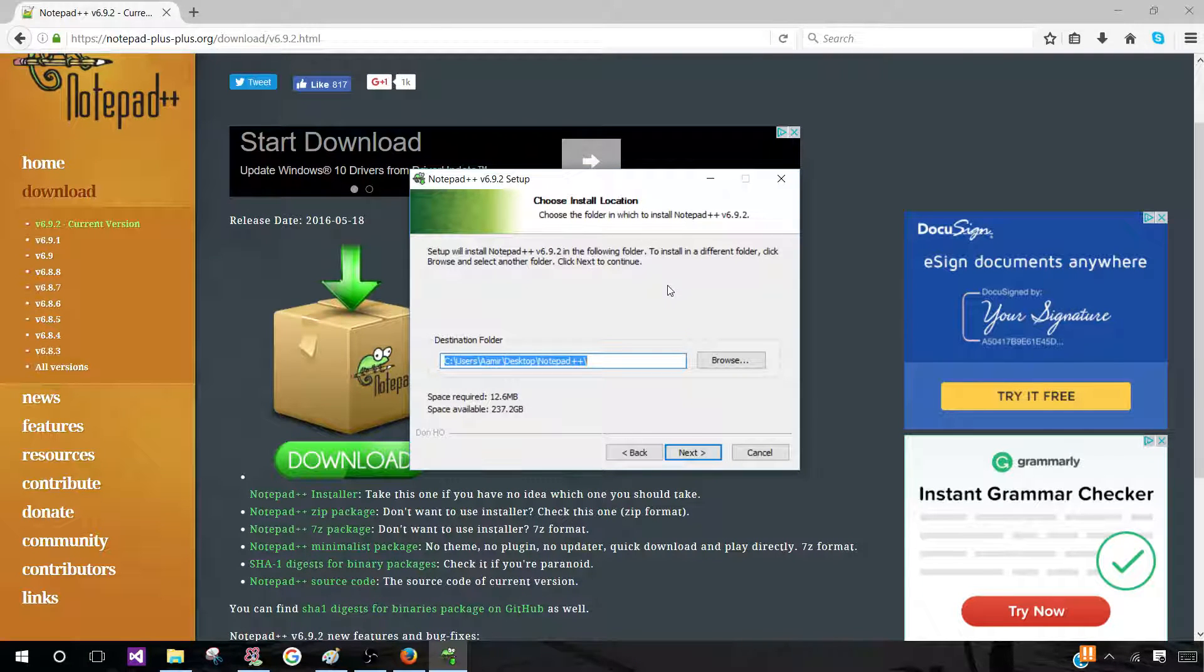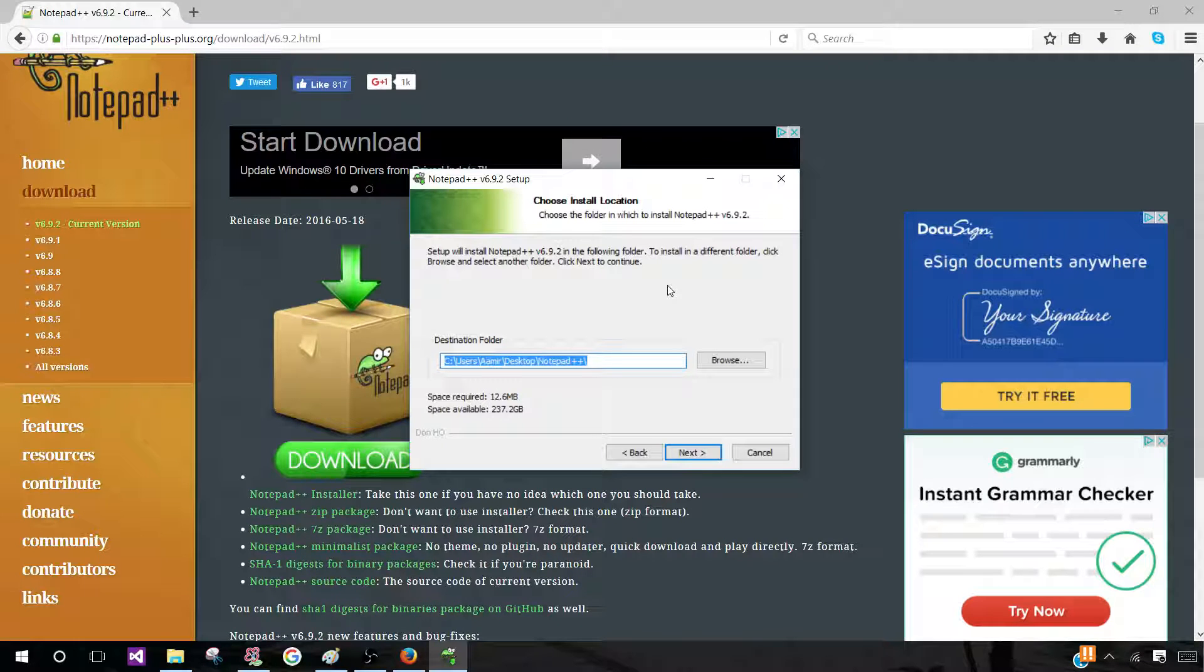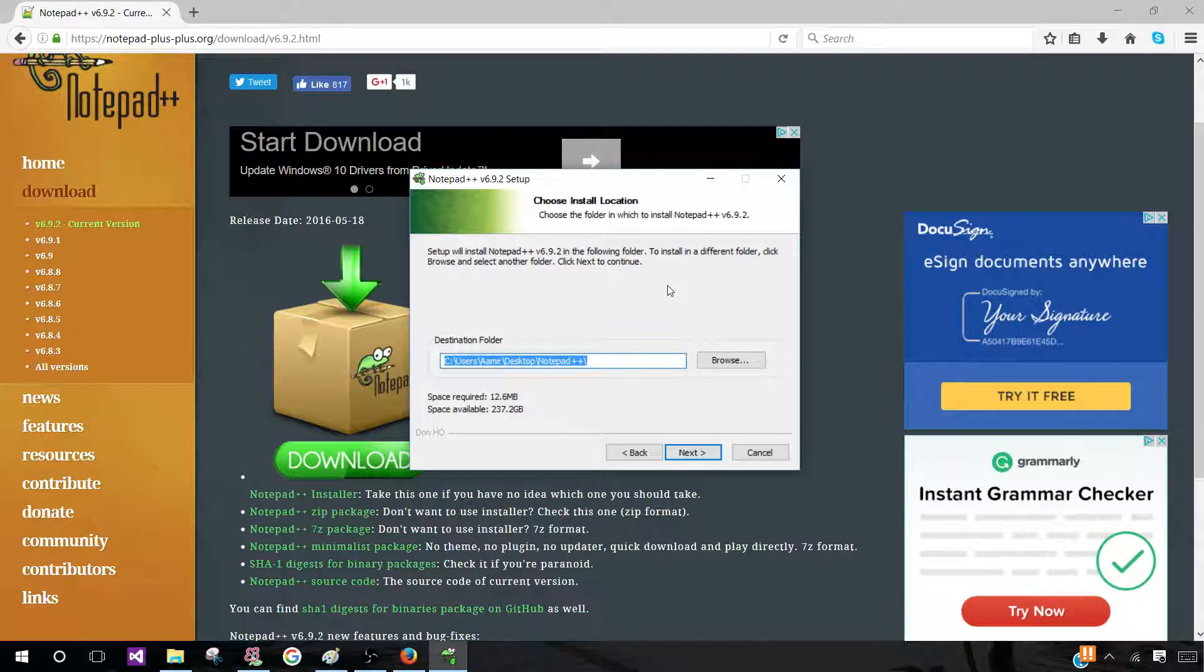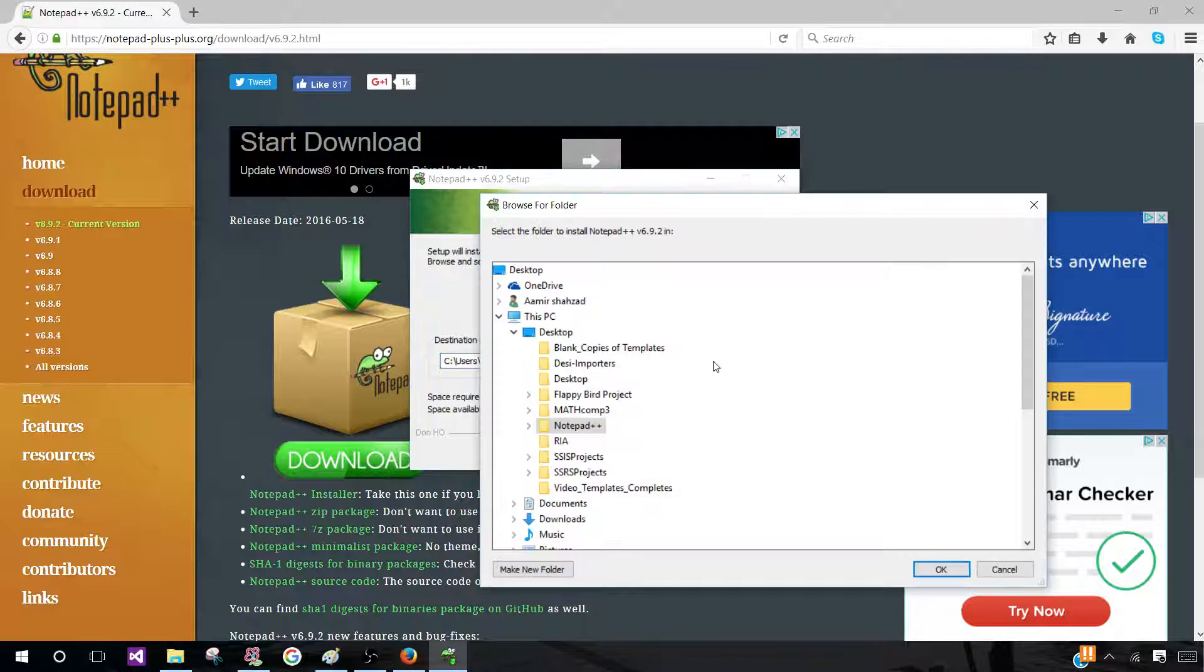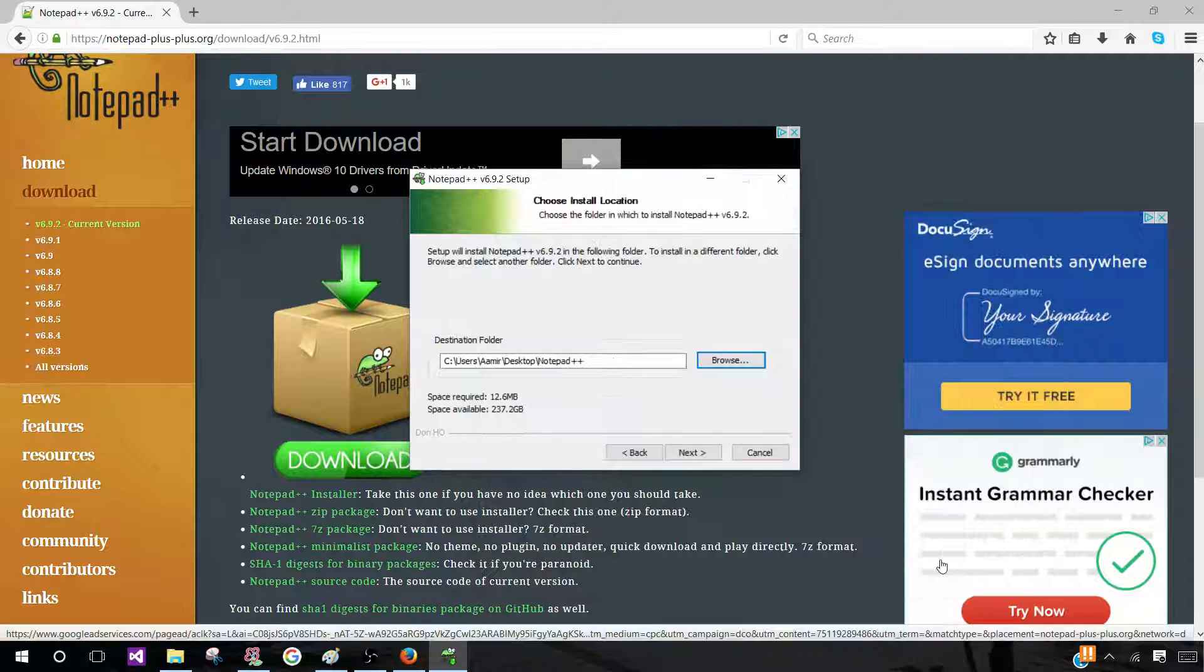Now you want to choose your install location. This is one of the most important steps in the setup because this is where you will choose where you want your Notepad++ application to be saved in your computer. So for me, I want my Notepad++ application to be saved in my desktop. So I'm going to click on Browse and click on Desktop.